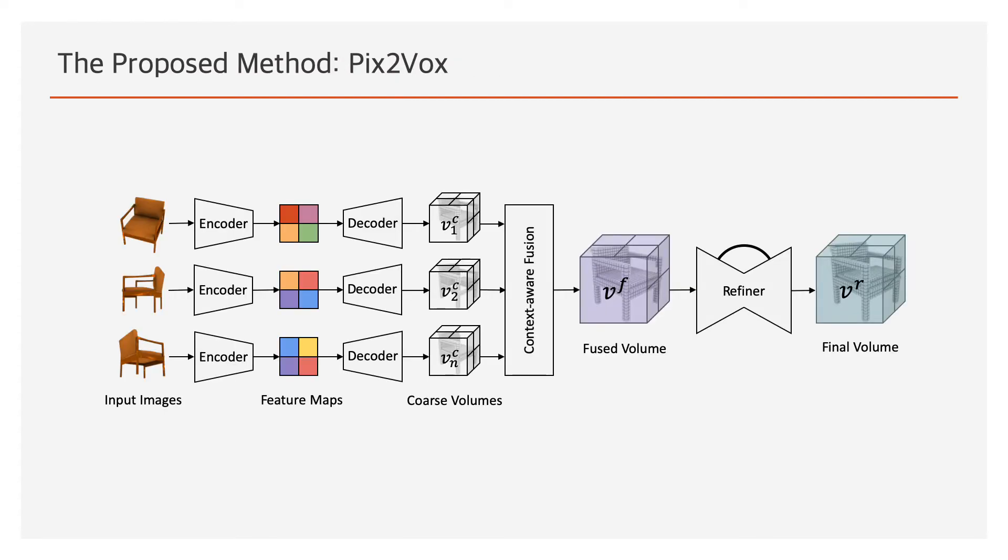To address these issues, we propose Pix2Vox, a novel framework for single-view and multi-view 3D reconstruction that contains four modules: encoder, decoder, context-aware fusion, and refiner. The encoder and decoder generate coarse 3D volumes from multiple input images in parallel, which eliminates the effect of the orders of input images and accelerates the computation.